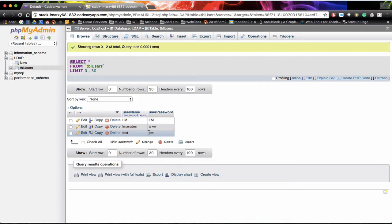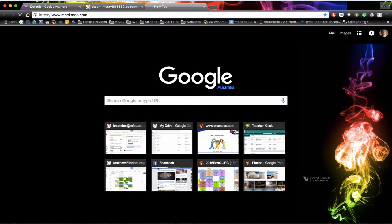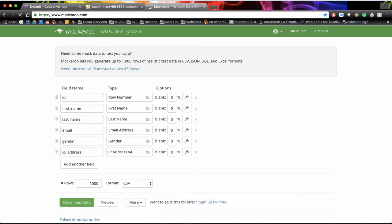But to do this we're going to actually use a website to help us. We're actually going to head to a website called Mockaroo. Mockaroo will actually create data tables for us in a CSV sheet. So we're presented with ID, first name, last name, email, gender, IP address.